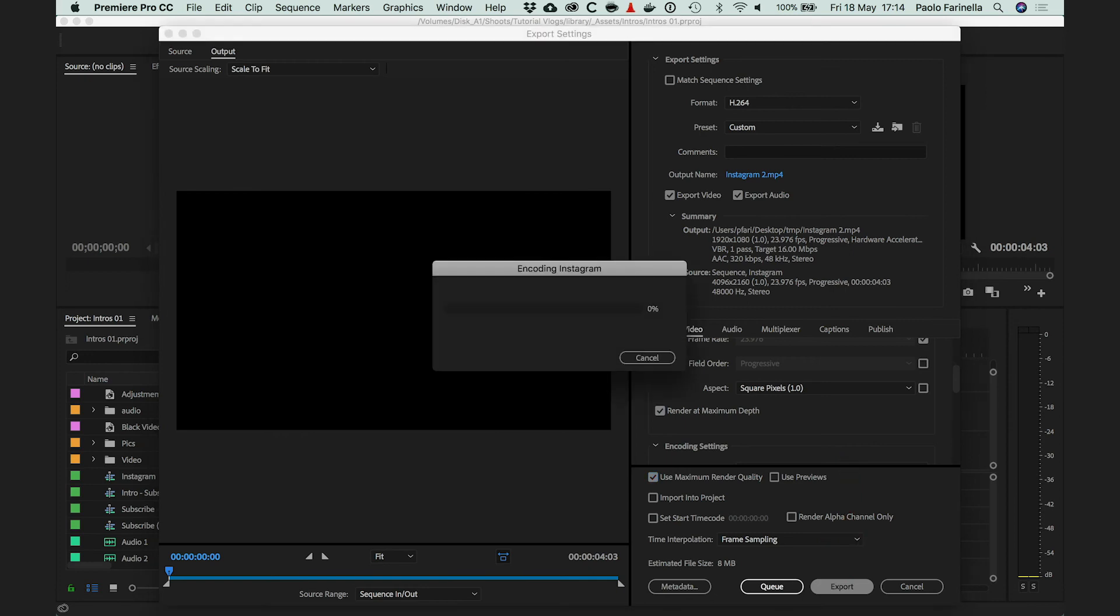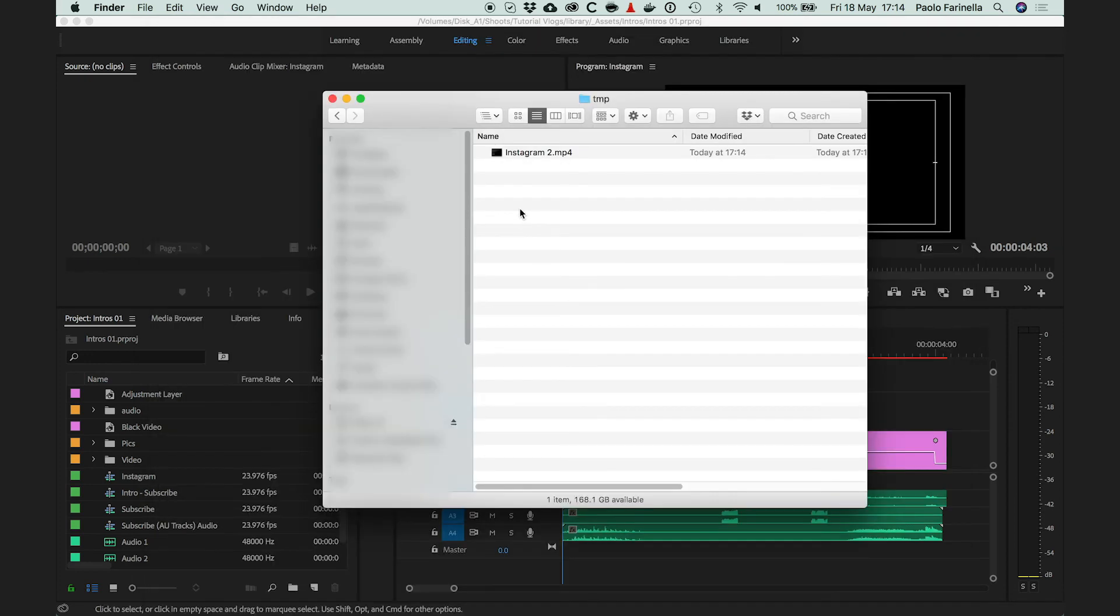Hit Export and there you have it, your video is going to be exported. Thanks for watching and remember to subscribe.